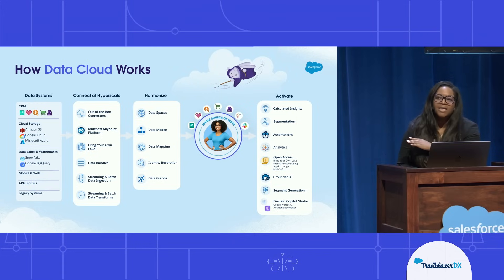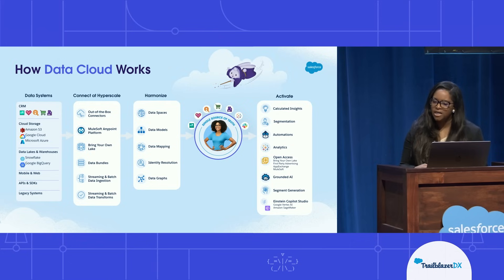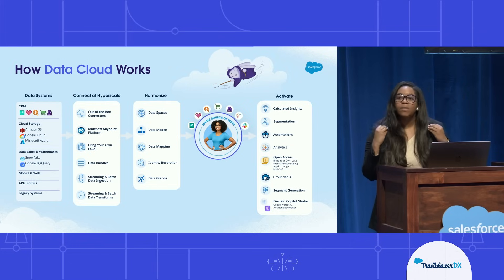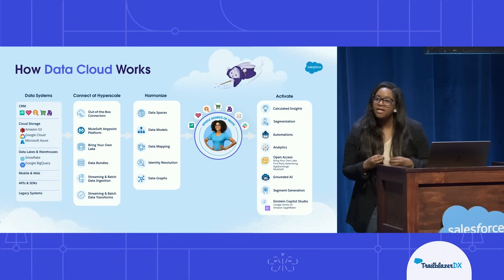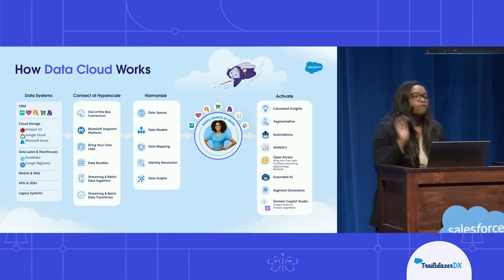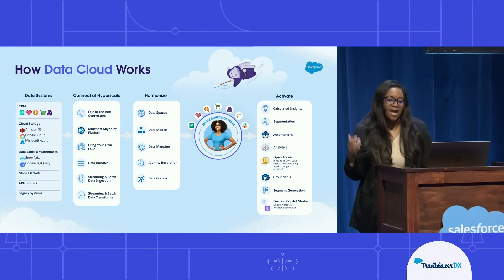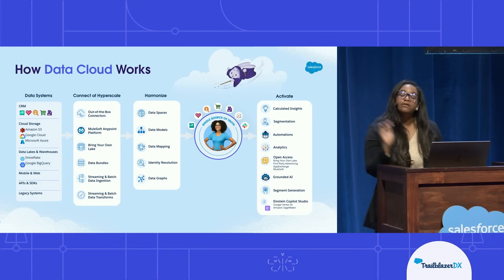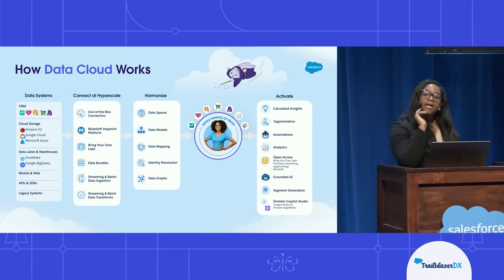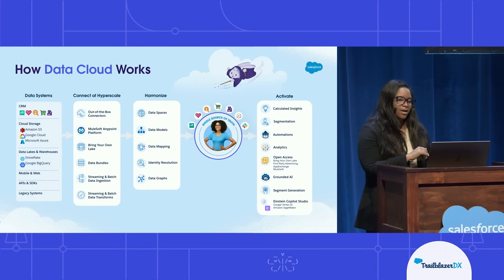And all of that data comes into Data Cloud to provide a single source of truth about a particular customer. From there, you can do all types of activations, like Tableau analytics, segmentations, automations, and most importantly, the ability to use your Data Cloud data that's stored in your data lake for AI models, which is what we are going to show you today, how to use your data stored in your data lake, in Data Cloud, in a Google Vertex AI model.